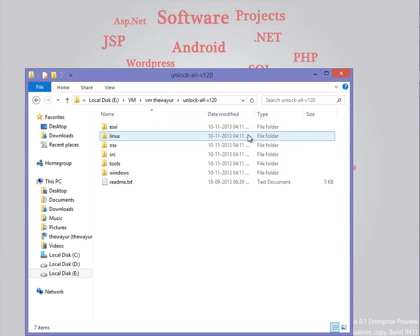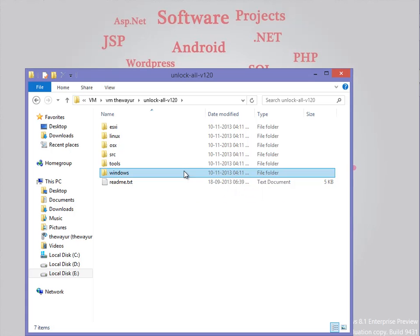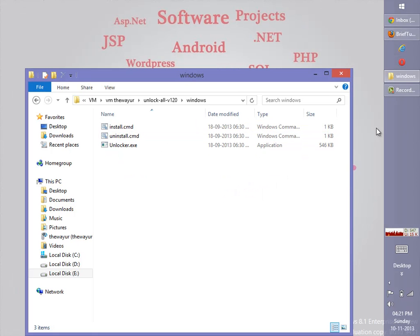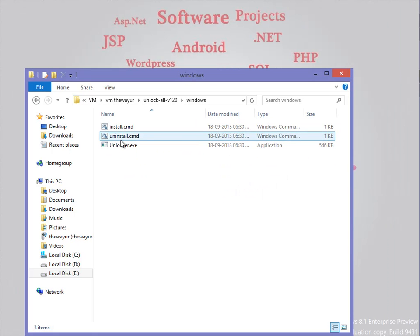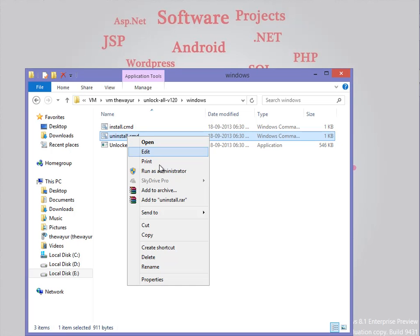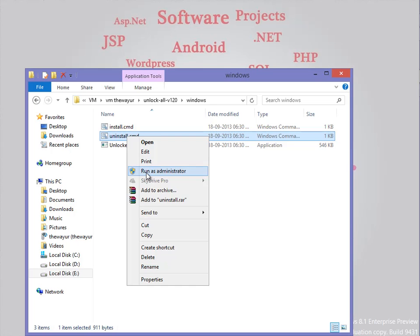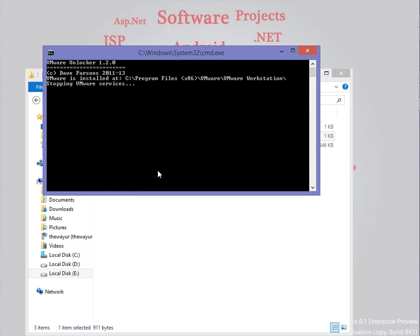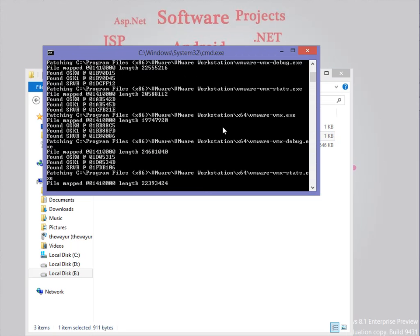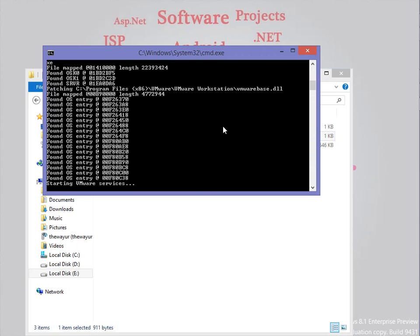Now go inside the extracted folder and go to the Windows folder. I will right-click and make sure you run it as administrator. Before doing that, please make sure none of your virtual machines is running. Run as administrator and it will stop our services first, then revert back to the normal virtual machine services.